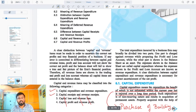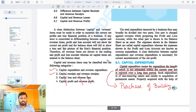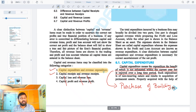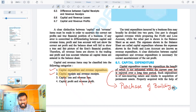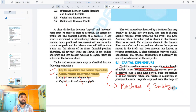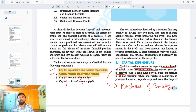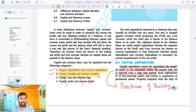Looking at what we are doing in detail: we have capital expenditure and revenue expenditure, capital receipt and revenue receipts, capital losses, revenue losses, capital profit, and revenue profit.